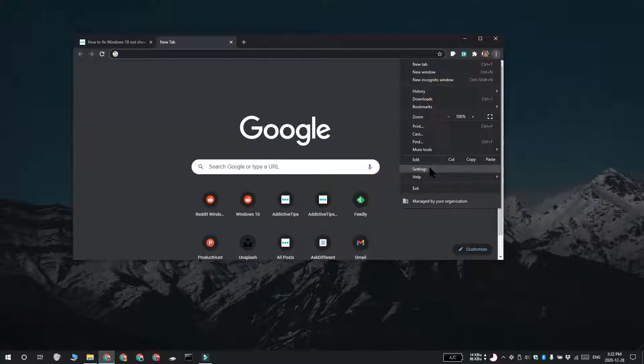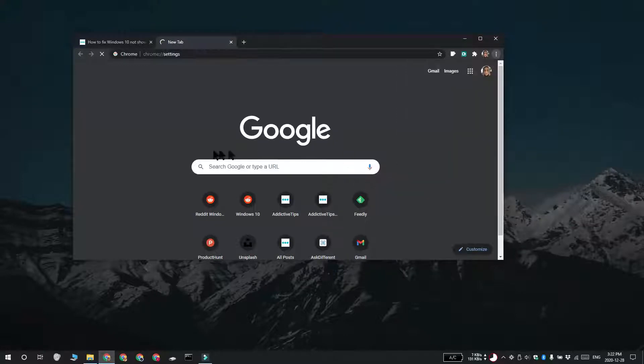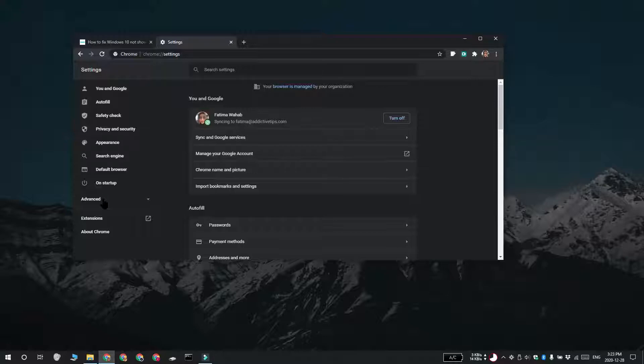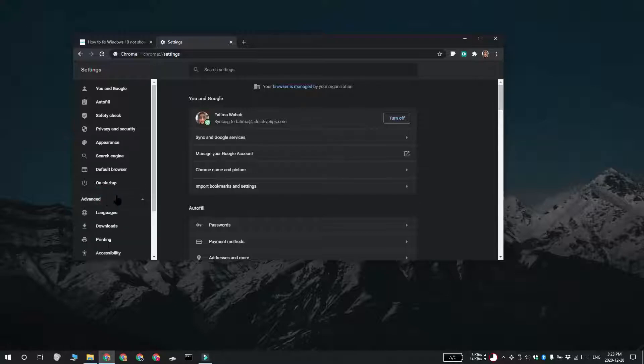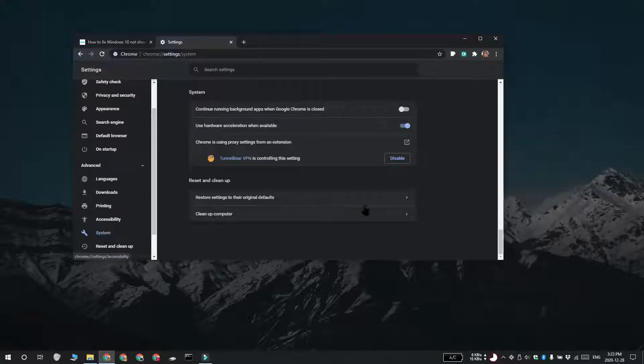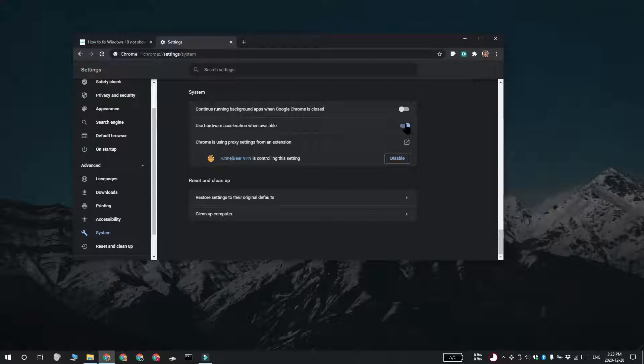Open Chrome and click the More Options button at the top right. Select Settings and then scroll down to the System section. Turn off the Use Hardware Acceleration when available switch. And that should do the trick.